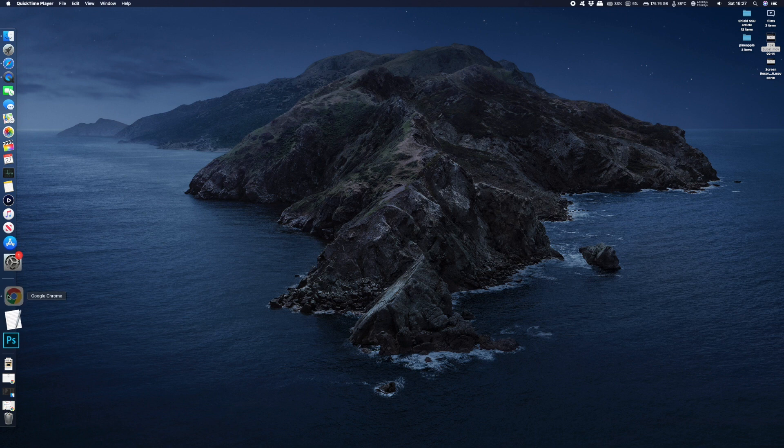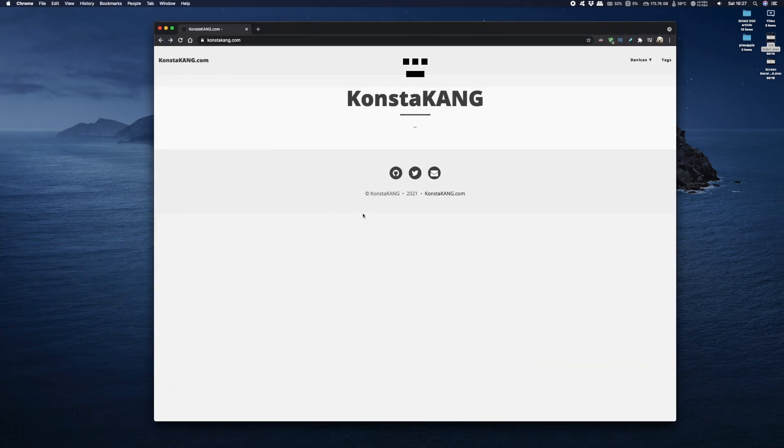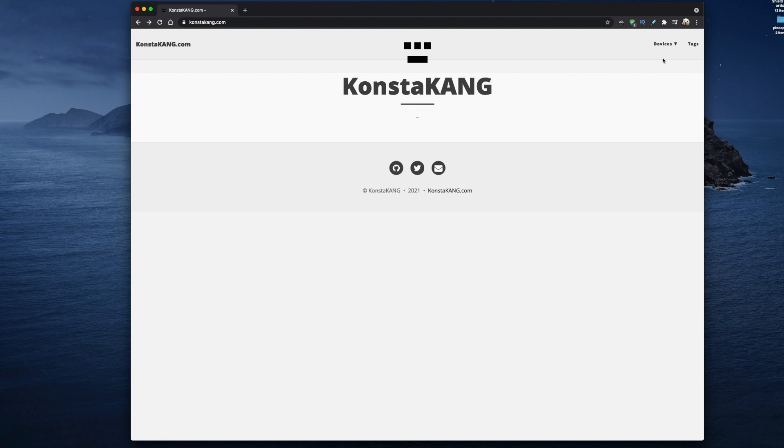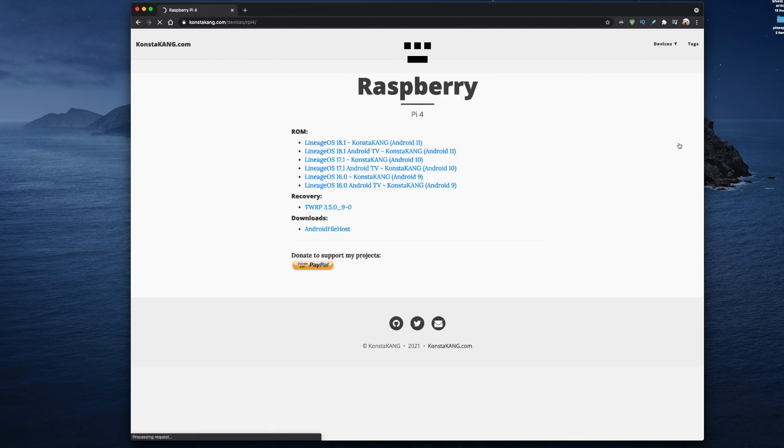To get this installed on your Raspberry Pi 4 we're going to need to download a few files. Open up your browser and head on over to Kongsterkang.com and on the top right corner you'll see a menu, just scroll down to Raspberry Pi 4 and select it. Here we can see all different versions of Android going all the way back to version 9.